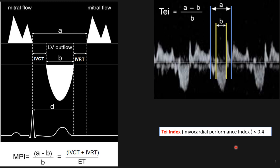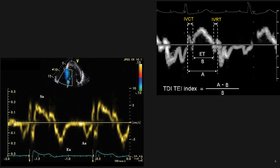For the continuous Doppler method, the normal Tei index should be above 0.4. If it is less than 0.4, it is considered abnormal.